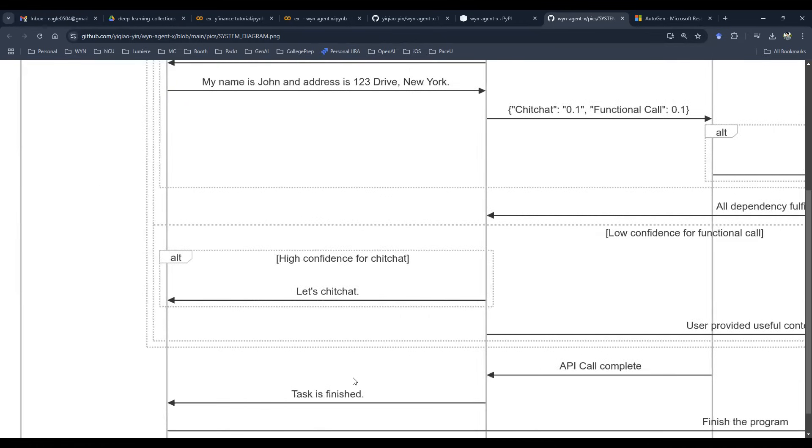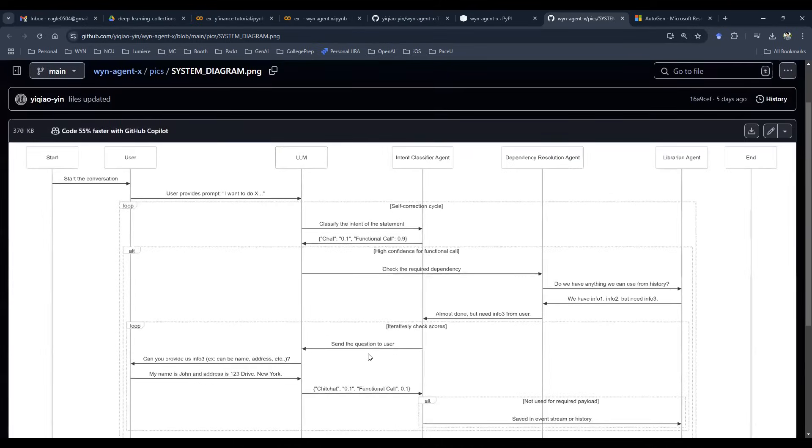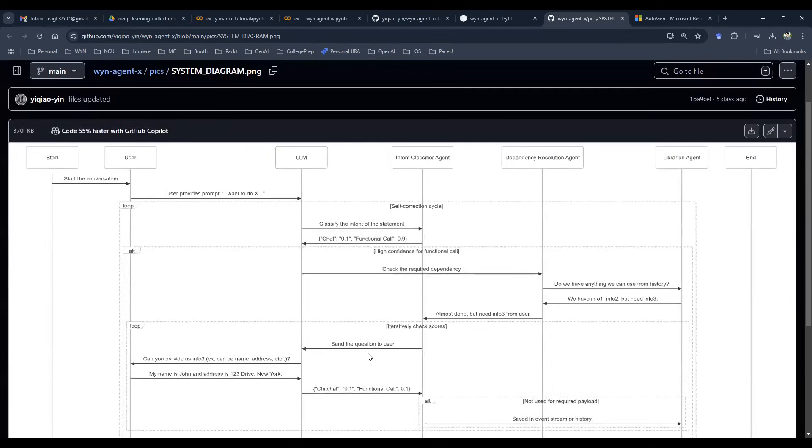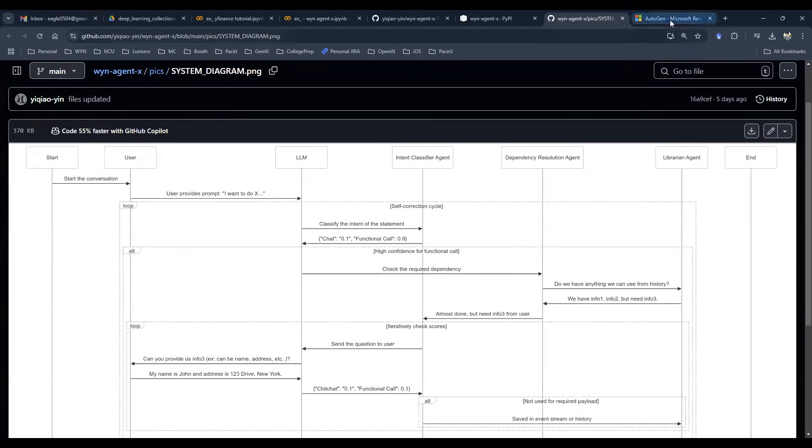the task is then complete. So that is a system diagram on a high level and that's exactly what this package is doing and that is how this package is designed differently from the common agentic AI framework out there such as Microsoft AutoGen.